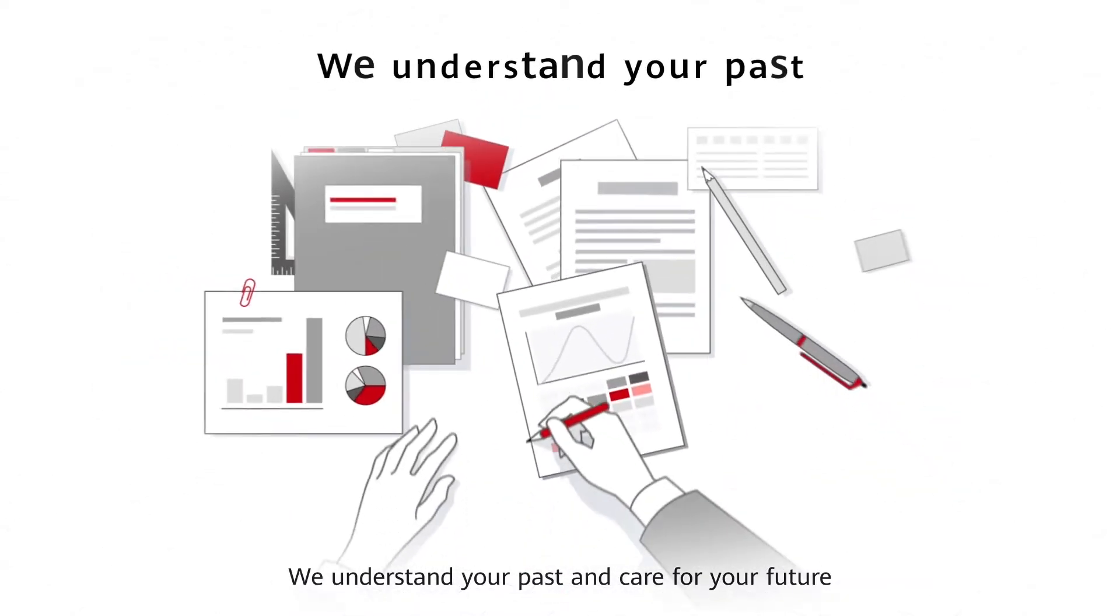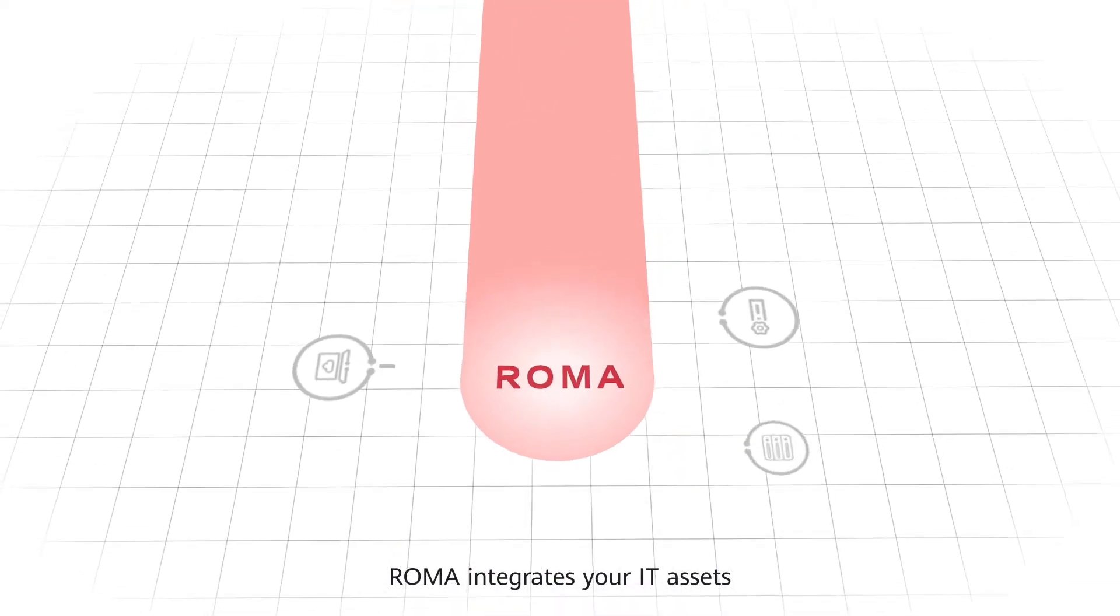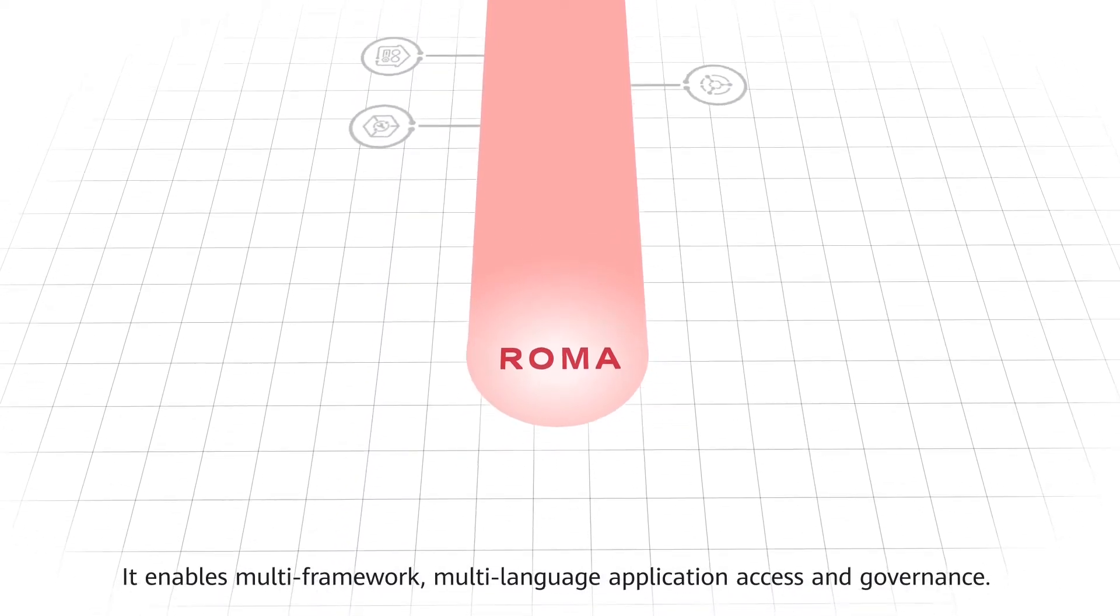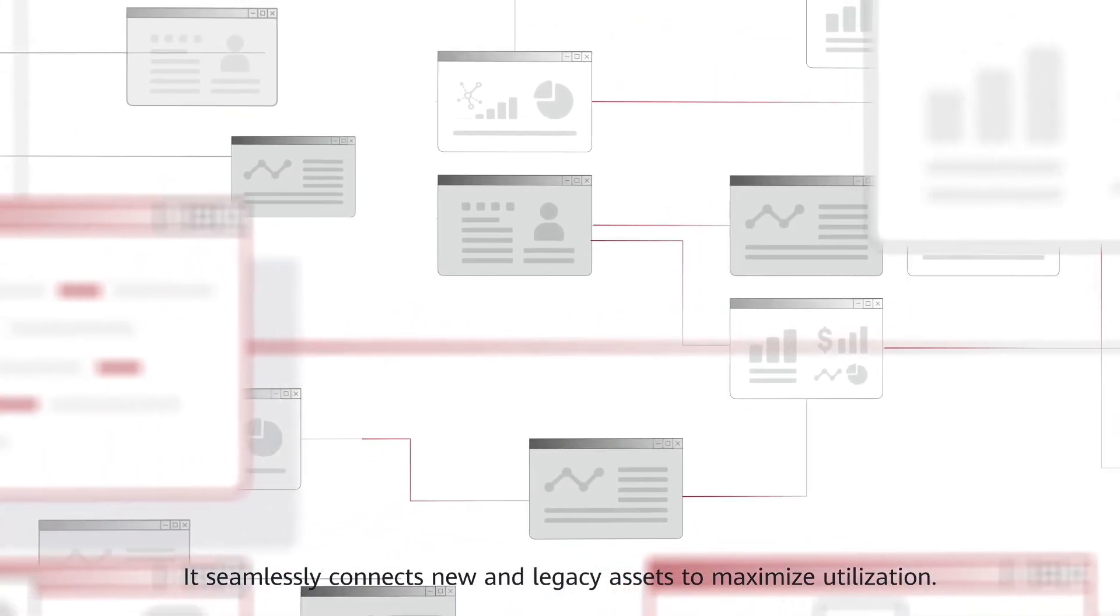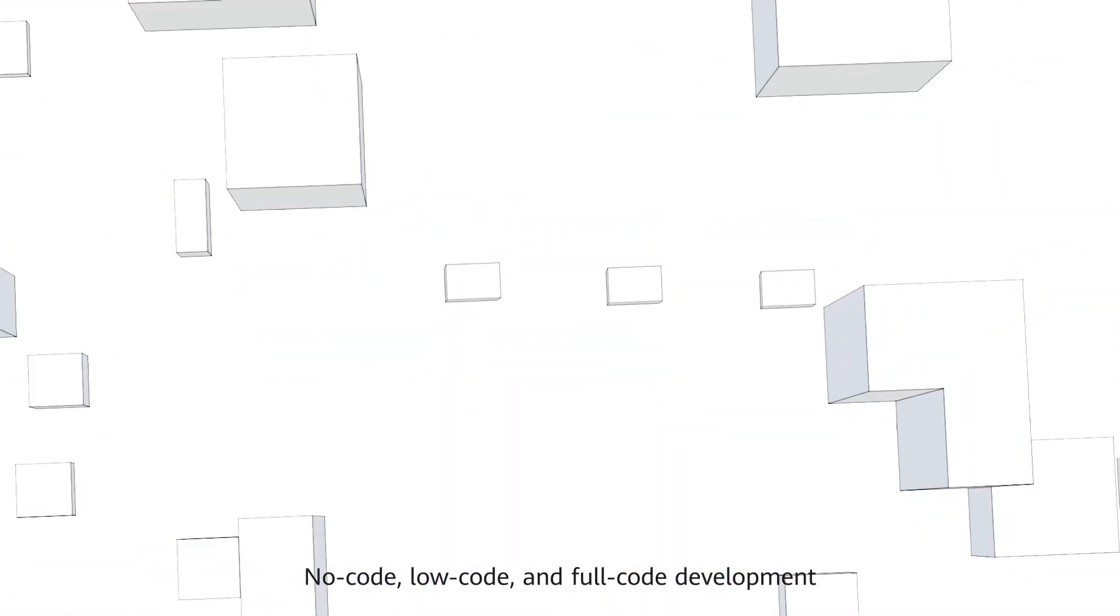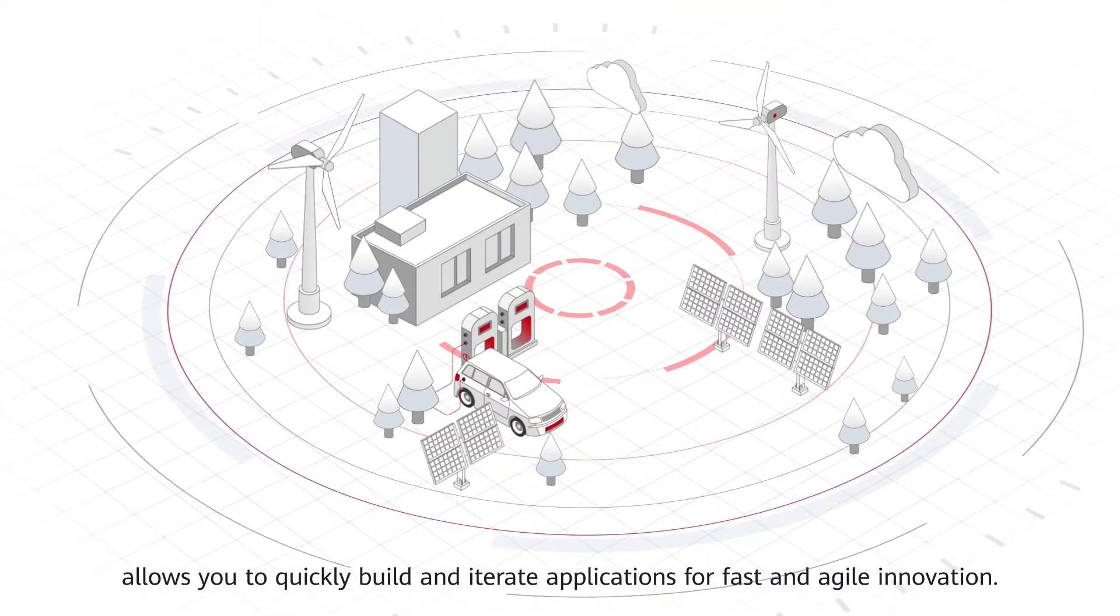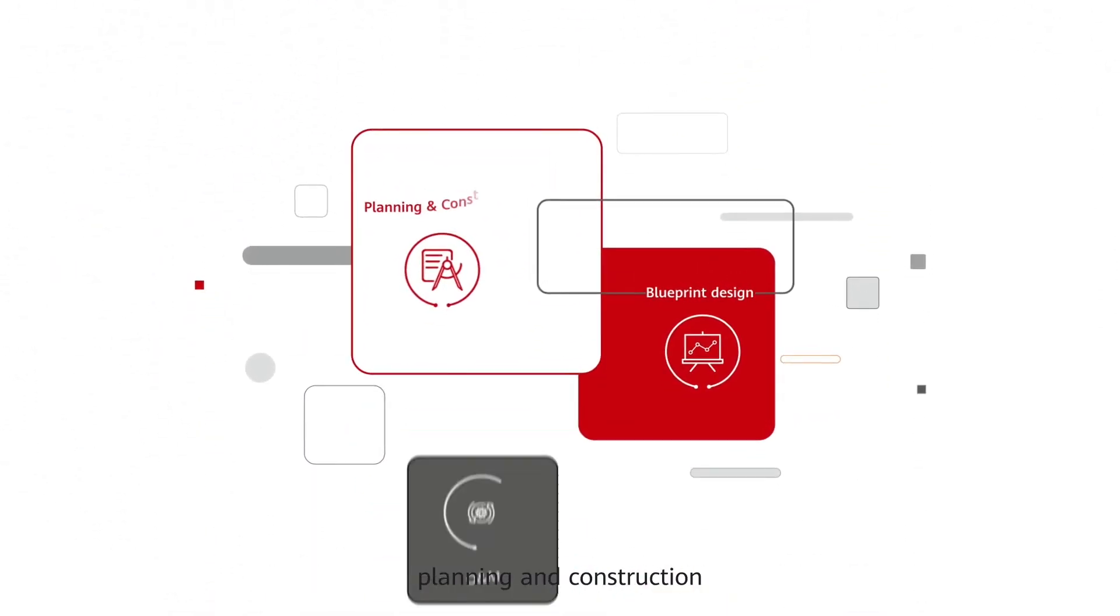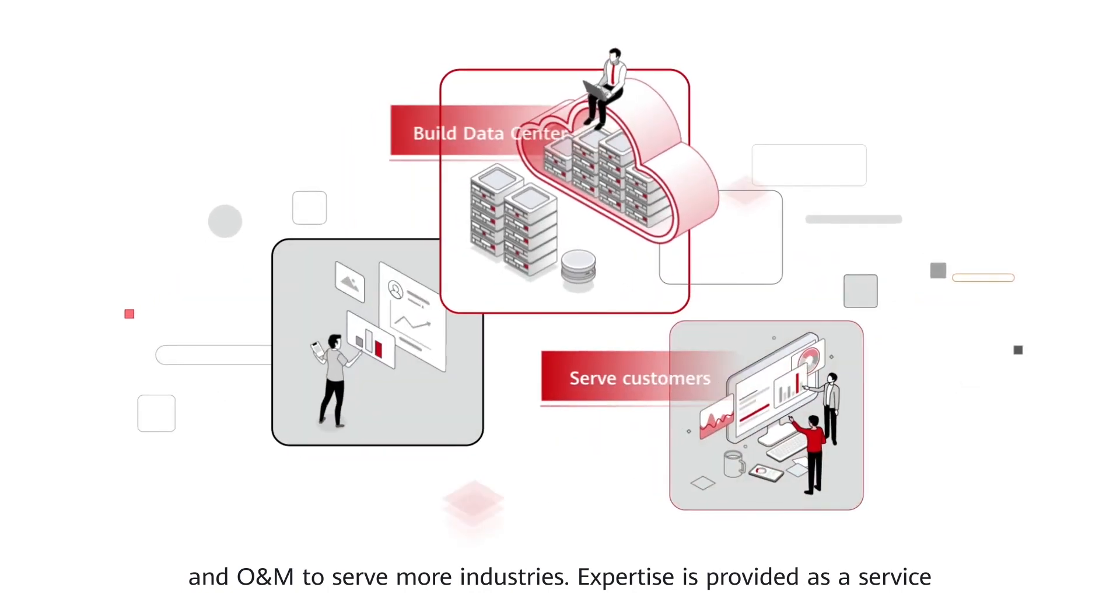We understand your past and care for your future. ROMA integrates your IT assets from messages to data to applications and devices. It enables multi-framework, multi-language application access and governance. It seamlessly connects new and legacy assets to maximize utilization. No-code, low-code, and full-code development allows you to quickly build and iterate applications for fast and agile innovation. We also offer professional services like blueprint design, planning and construction, and O&M to serve more industries. Expertise is provided as a service.